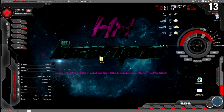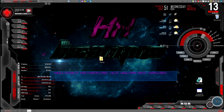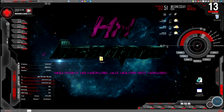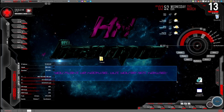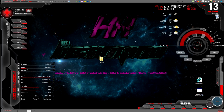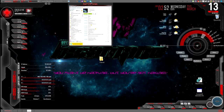Hey guys, Haxnink here. You might be able to hear it in my voice — I'm a little bit sick, but I'm still going to bust this tutorial out. Pretty much I'm doing this tutorial on how to change your XMB text on your PlayStation 3.